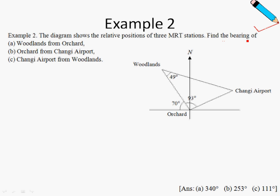So we want to find the bearing of Woodlands from Orchard. Remember from the previous example, the keyword here is the place after the word 'from'. So if you want the bearings of Woodlands from Orchard, then we will be putting our compass at Orchard — so over here. We measure from the north direction, from here, all the way to this line.